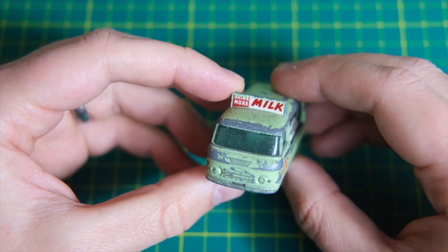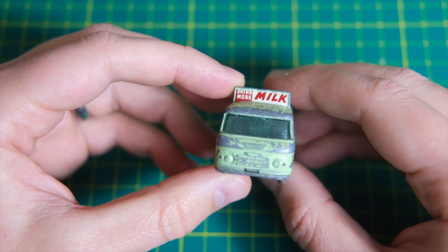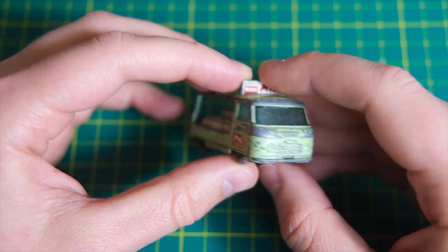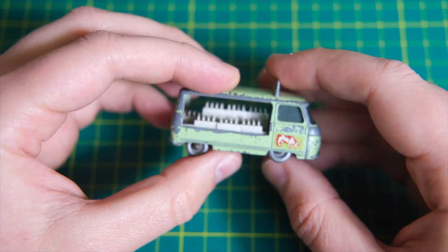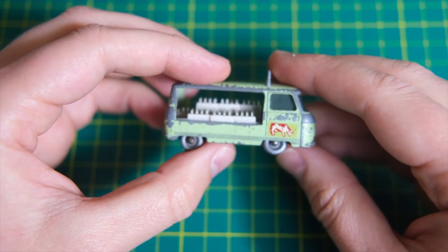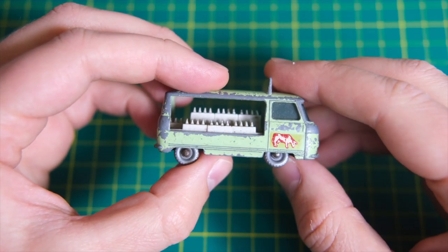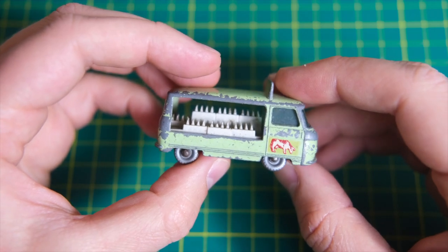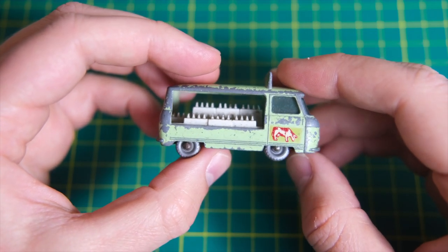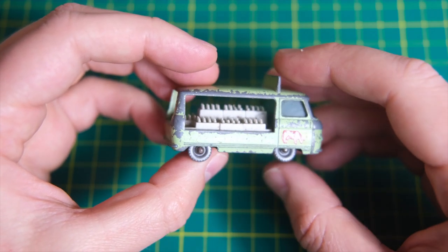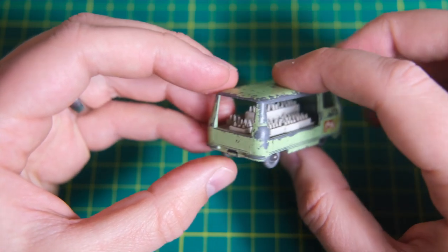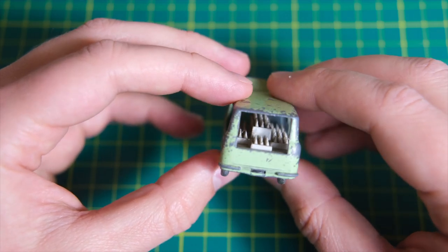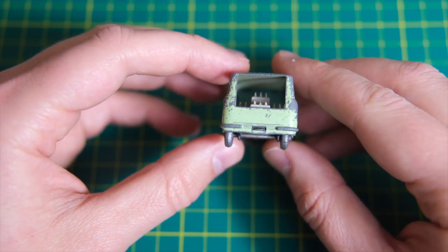Hello and welcome to Diecast Restos. My name is Jason and this is the 21C Commer Bottle Float. It joined Lesney's Matchbox range in 1961 and was replaced in 1968 by the Foden concrete truck.